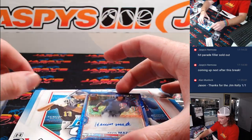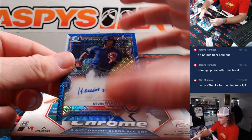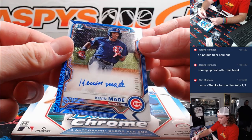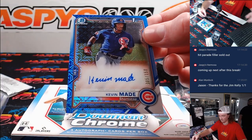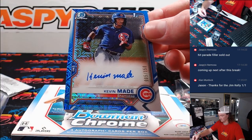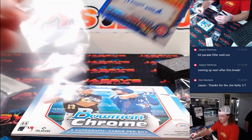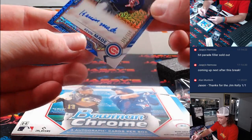And last up, Blue. 5-0-1-0. 1-50. Kevin Maid. Going to the Chicago Cubs.